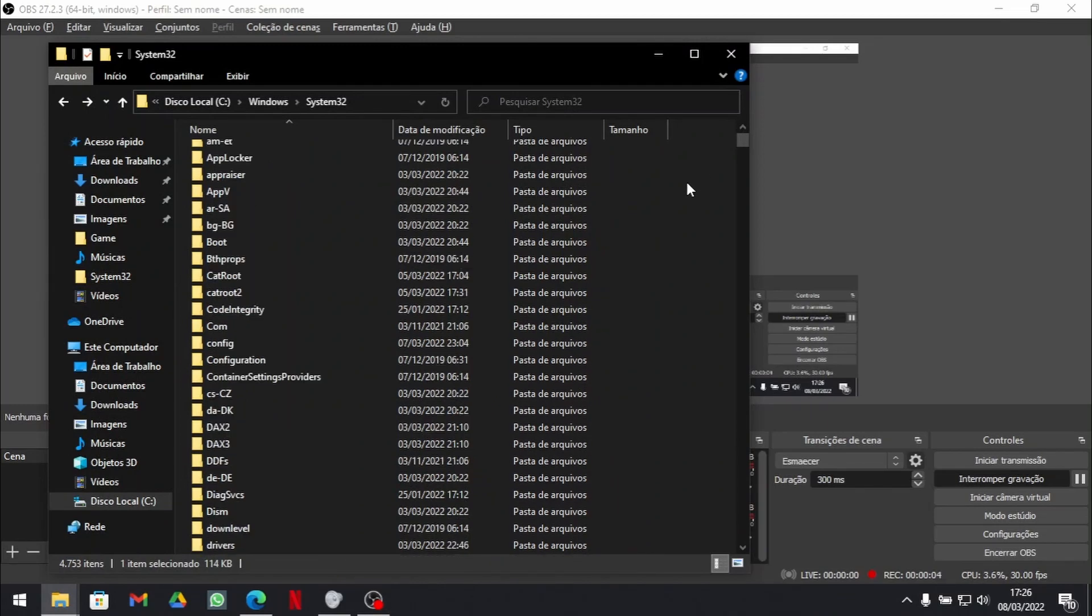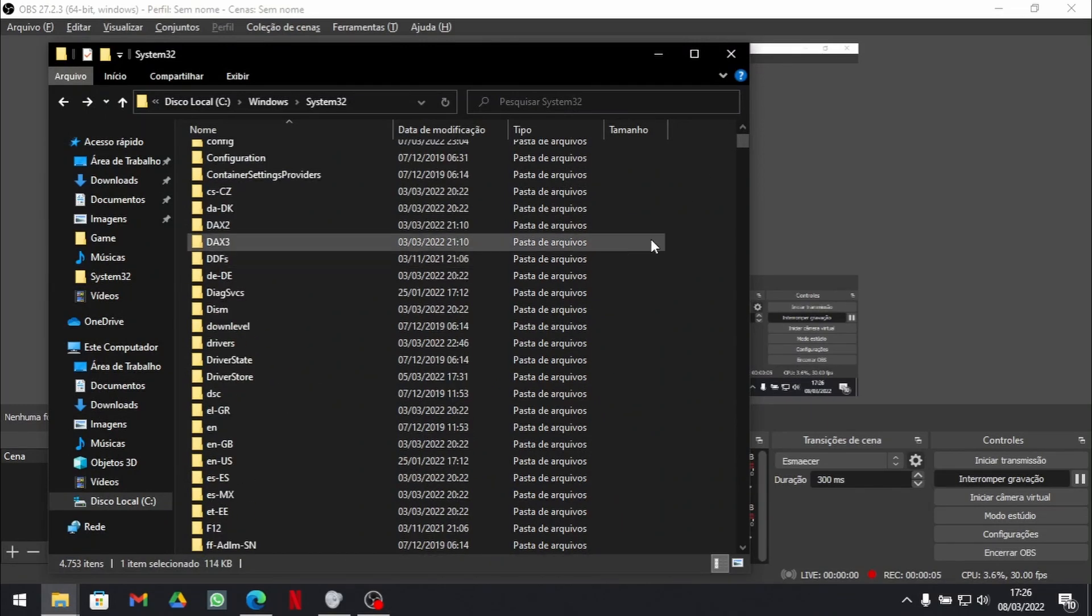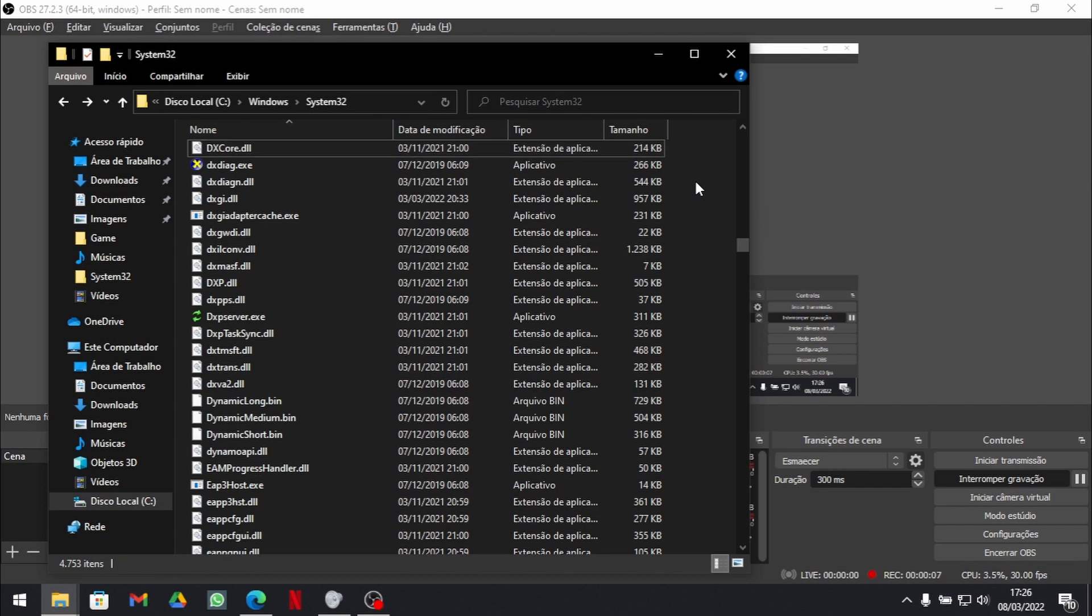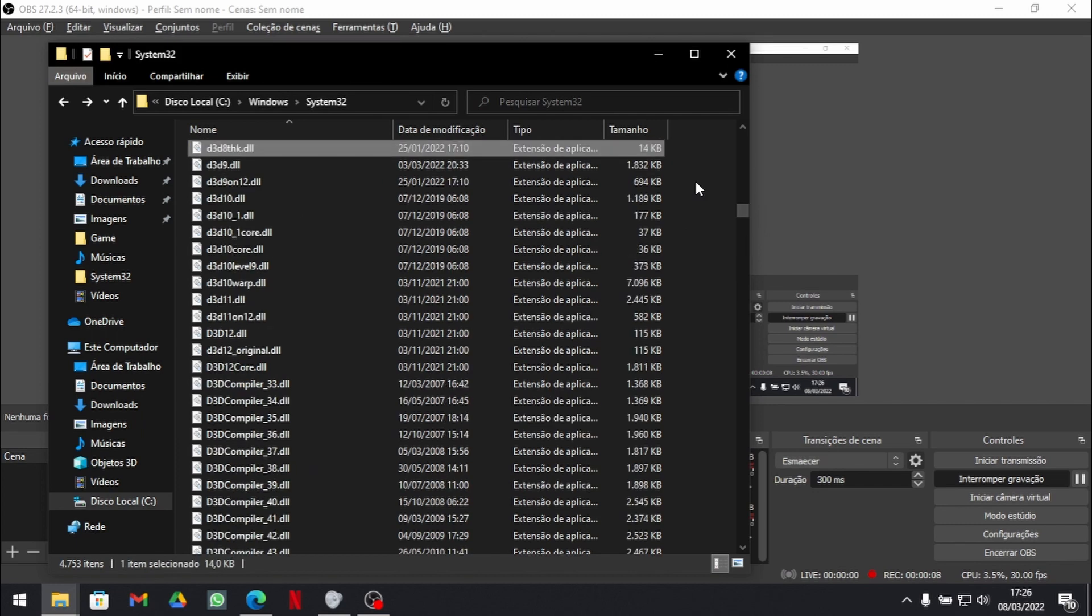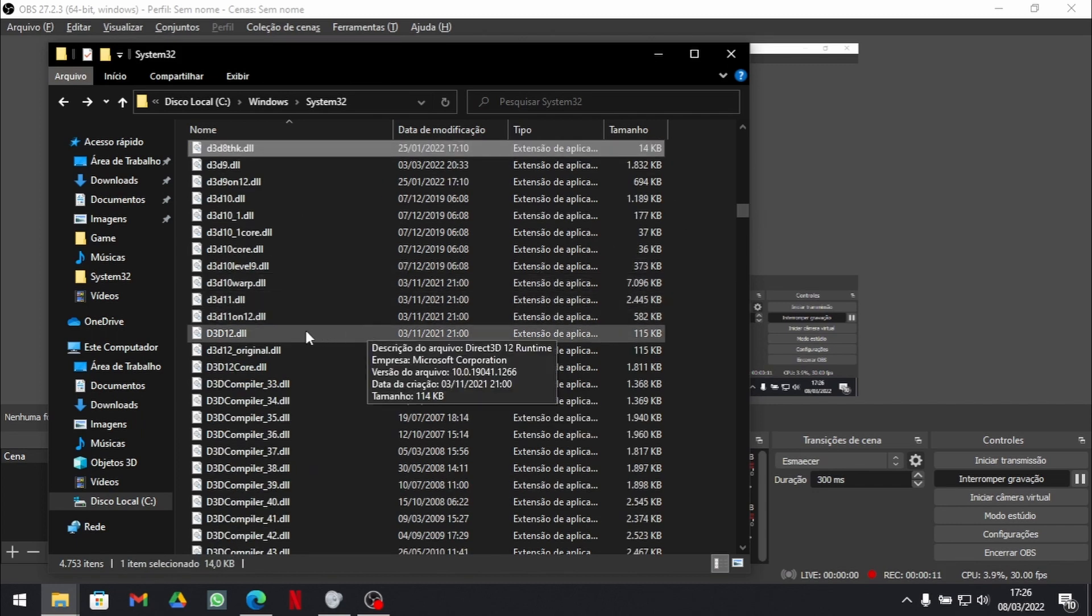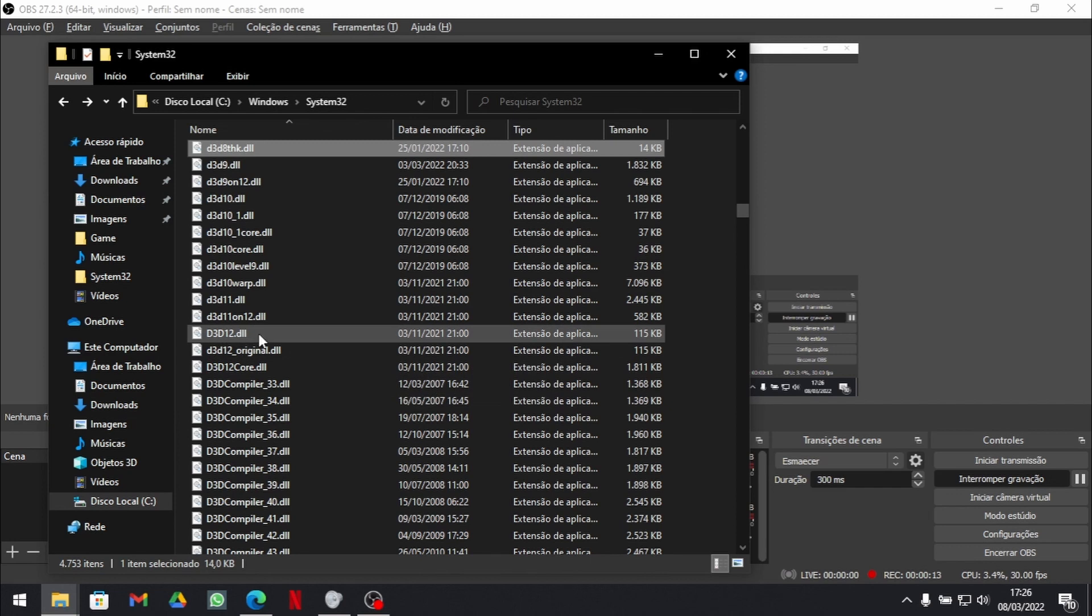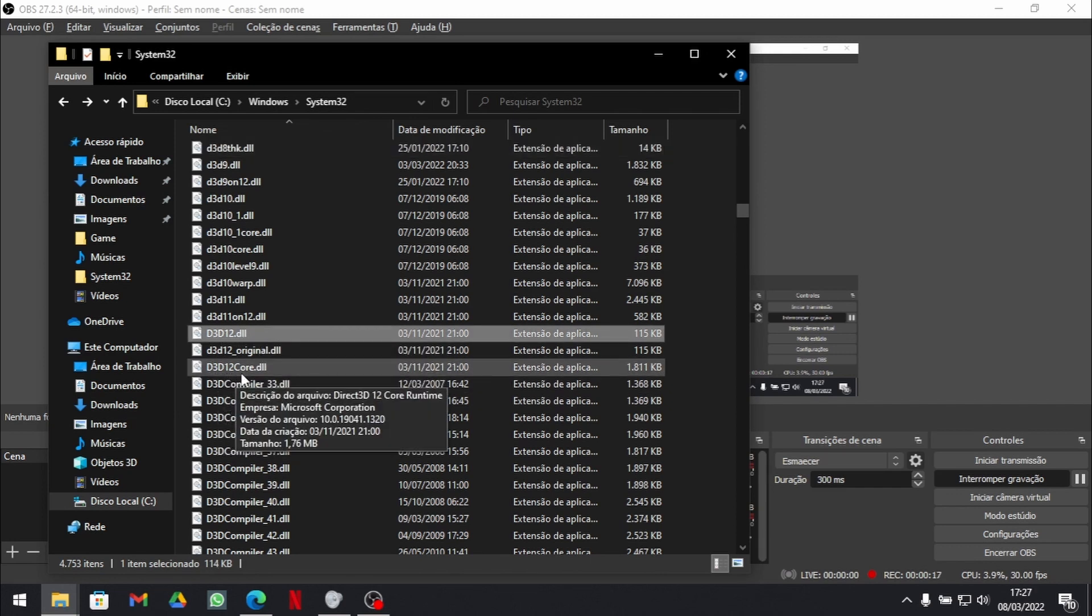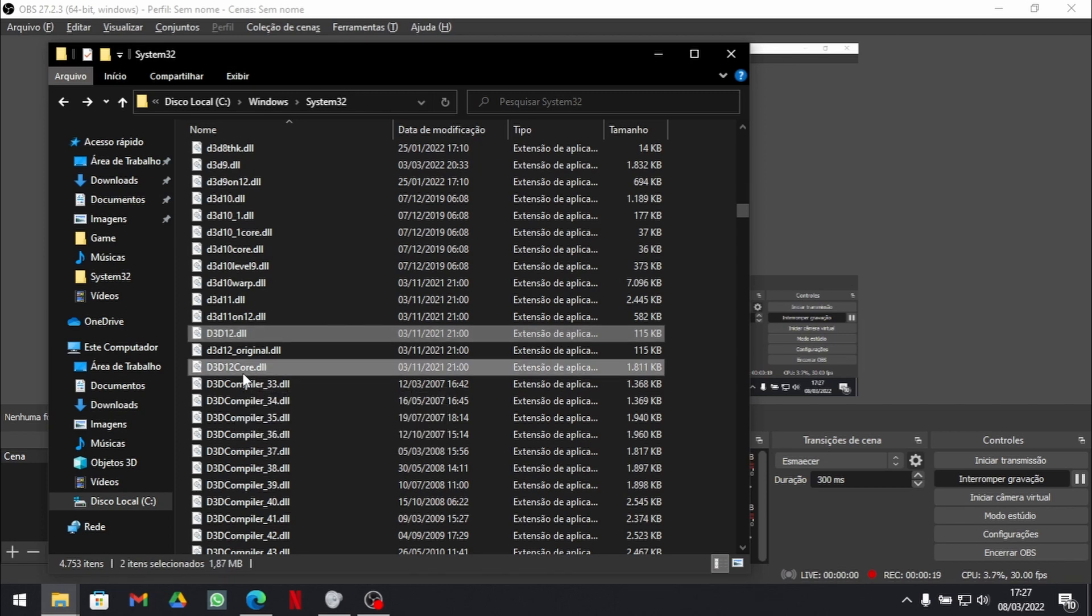we now need to find two files that are close together. And we found them. You need to get D3D12 and D3D12 core. You copy them.